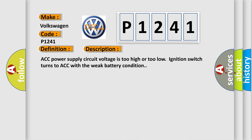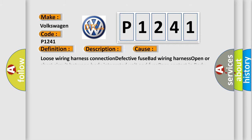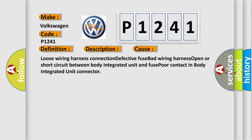ACC power supply circuit voltage is too high or too low when ignition switch turns to ACC with the weak battery condition. This diagnostic error occurs most often in these cases: loose wiring harness connection, defective fuse, bad wiring harness, open or short circuit between body integrated unit and fuse port contact in body integrated unit connector.